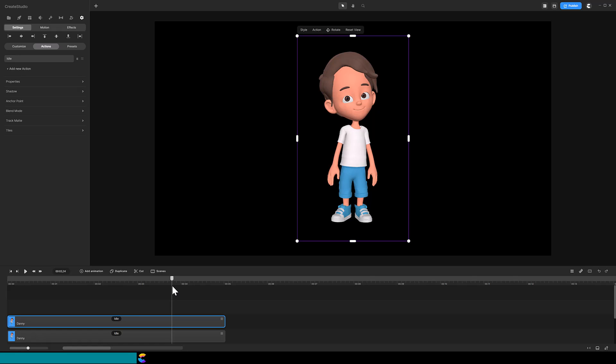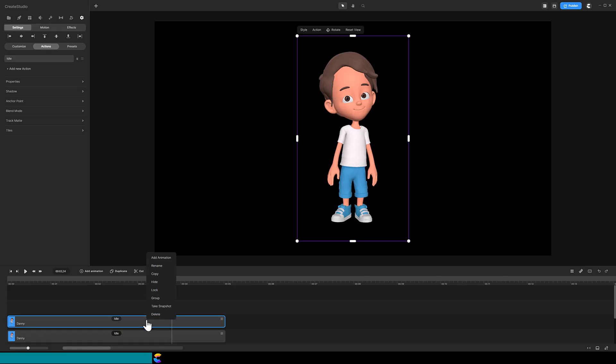So let's review. At this point we have two duplicate tracks of Danny. Everything about these two tracks is identical except for the timing of when Danny blinks his eyes. To make Danny wink his right eye, I will need to create a mask for that eye and apply the mask to the top track. To stay organized, rename the top track to right eye.